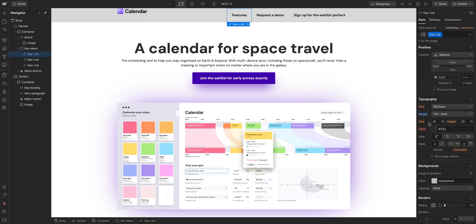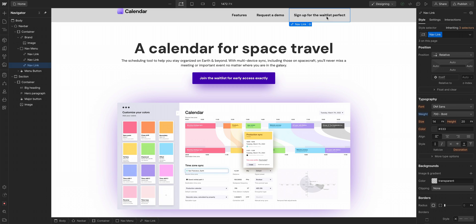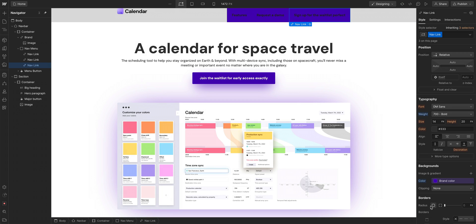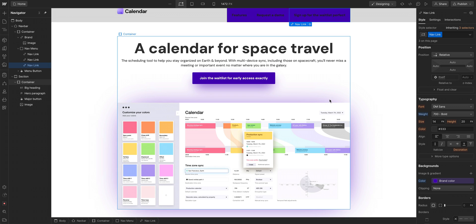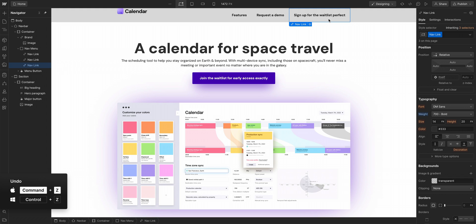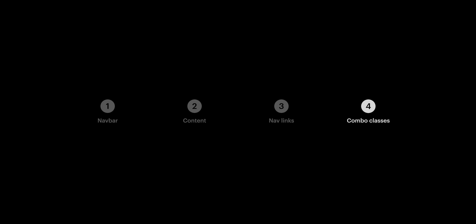Most of the time we want these things to be consistent, but in this case, we want the sign up for the waitlist perfect background to be our brand color. What happens with just this one selected if we go into color and change it to our brand color? Well, it affects all three. That's not what we want. We only want this one to be different. So let's hit undo and this is where we get into combo classes.